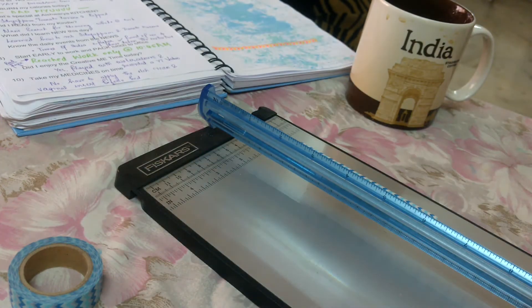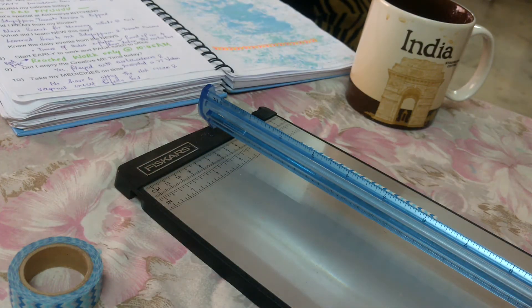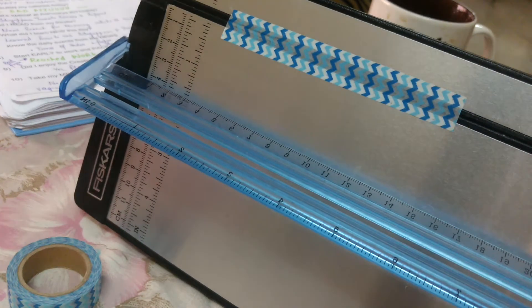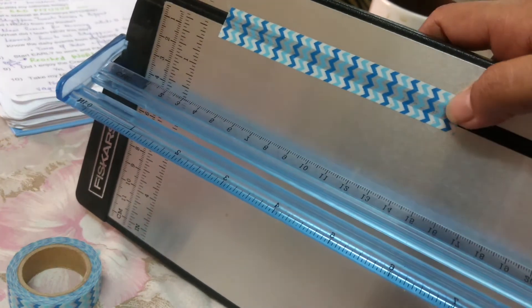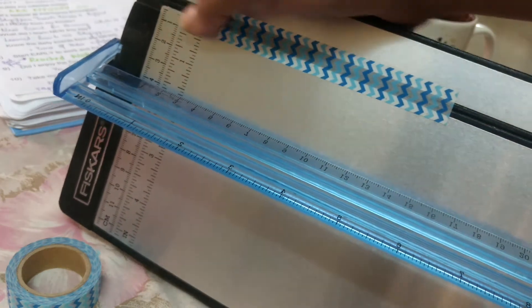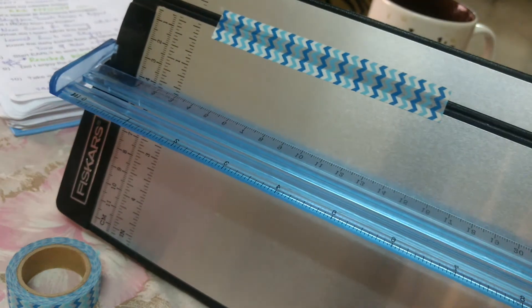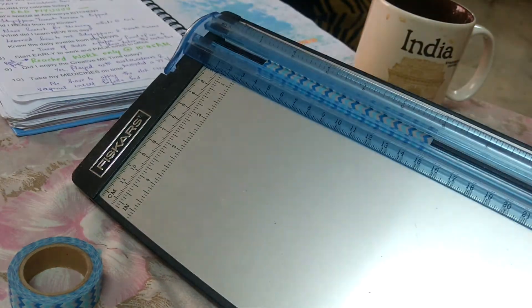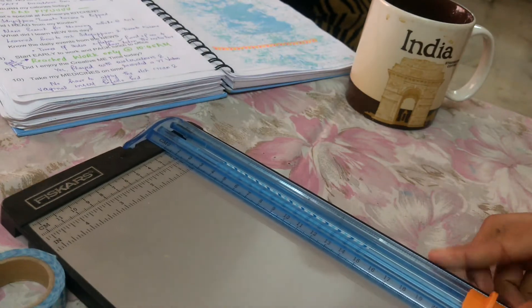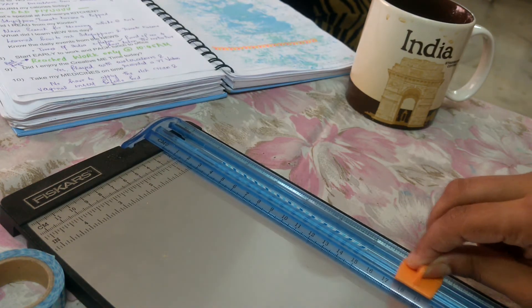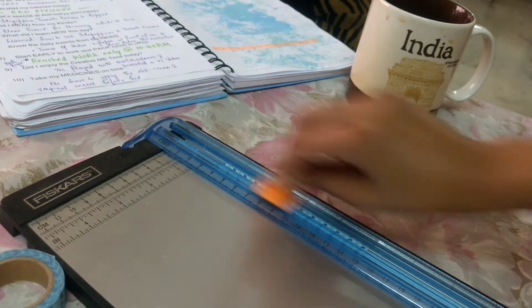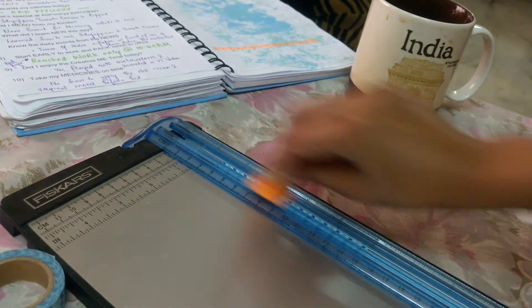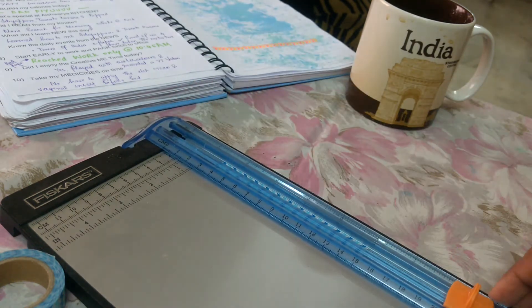And then you just run the blade up and down like two or three times because my blade has got a bit dull, it's not that sharp.